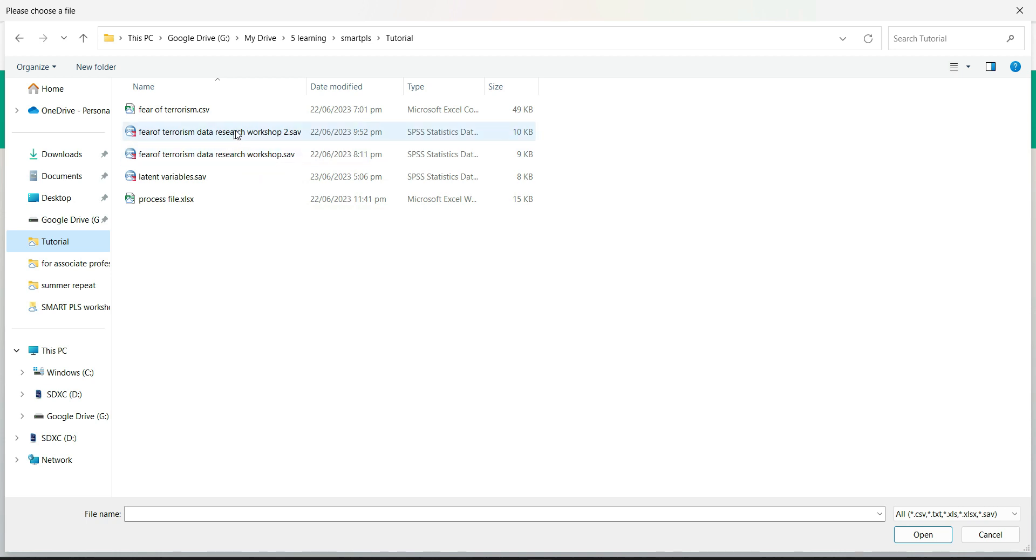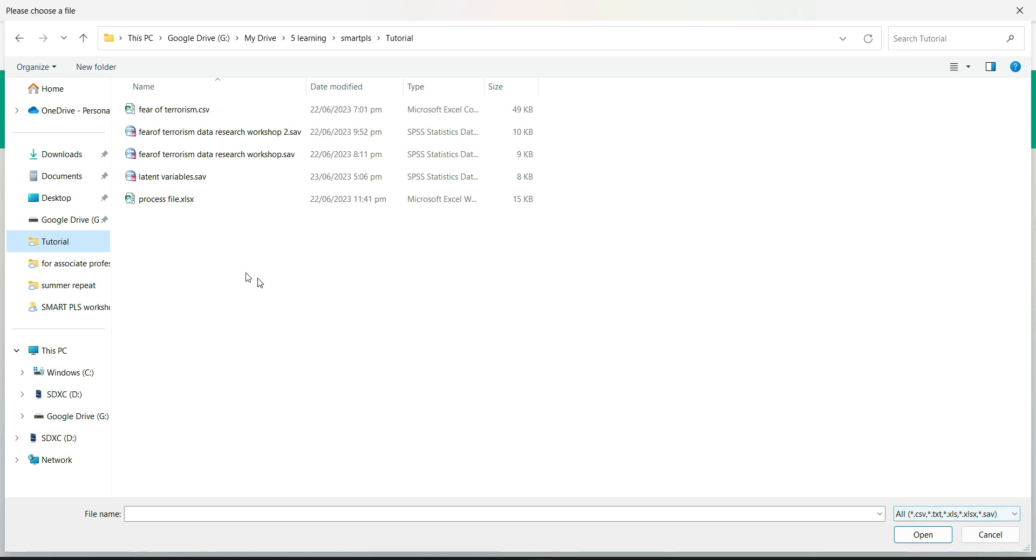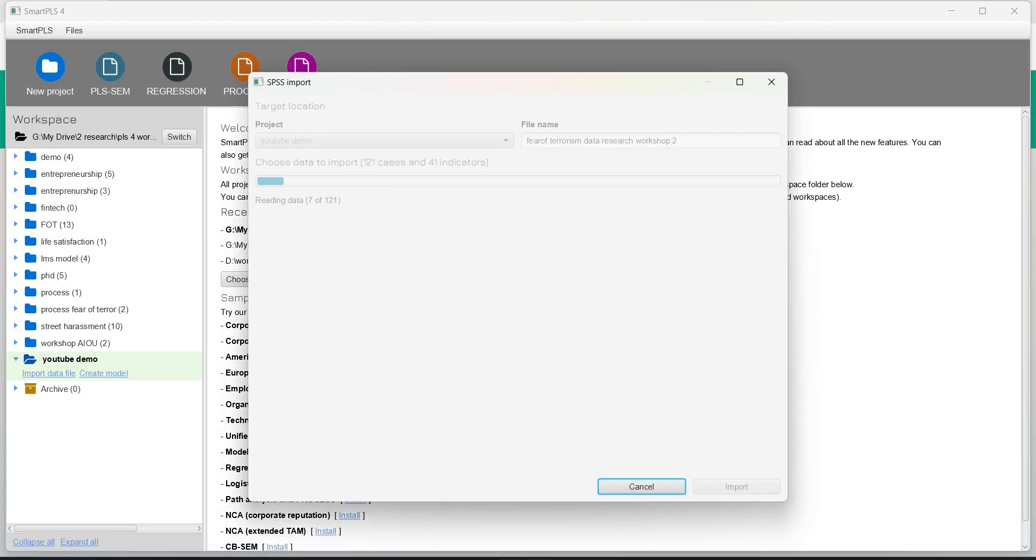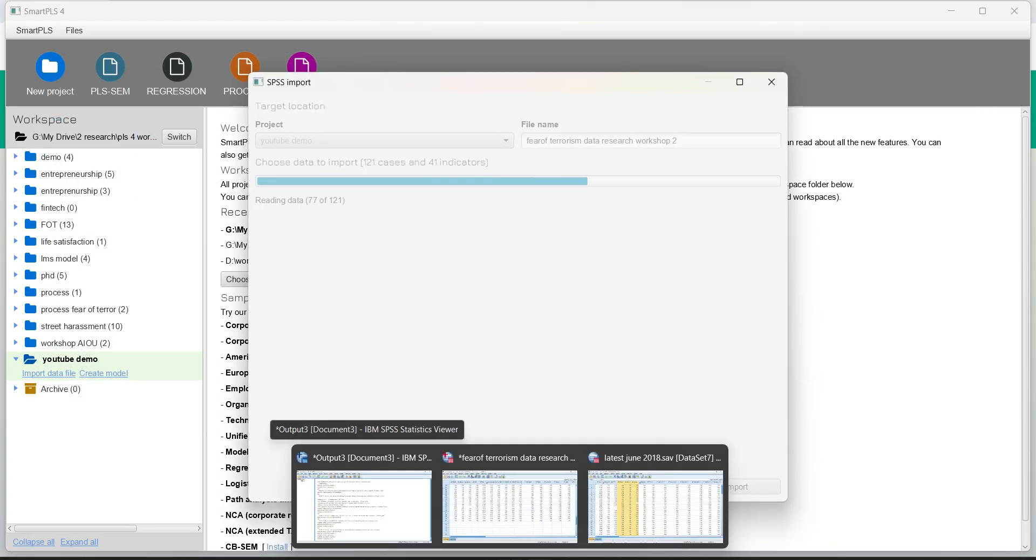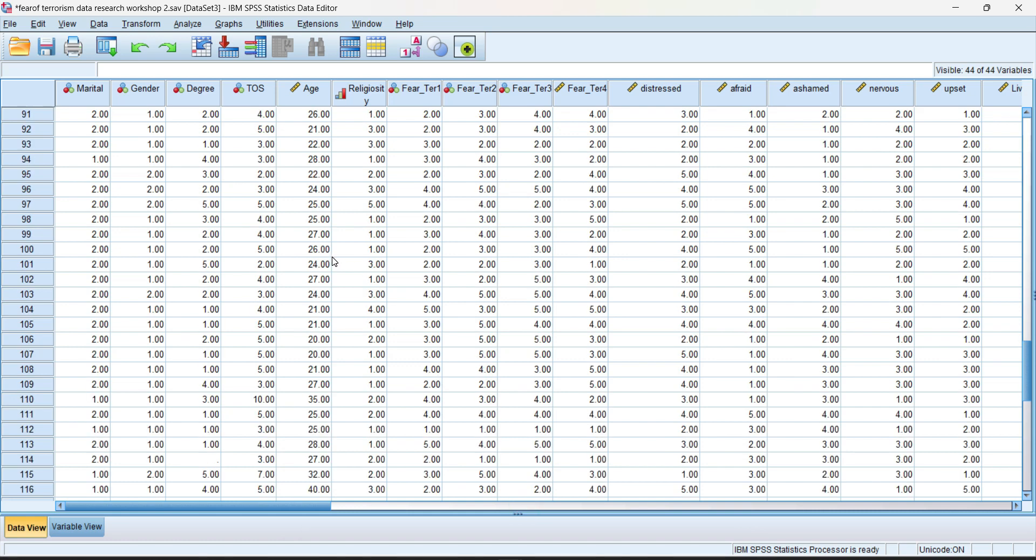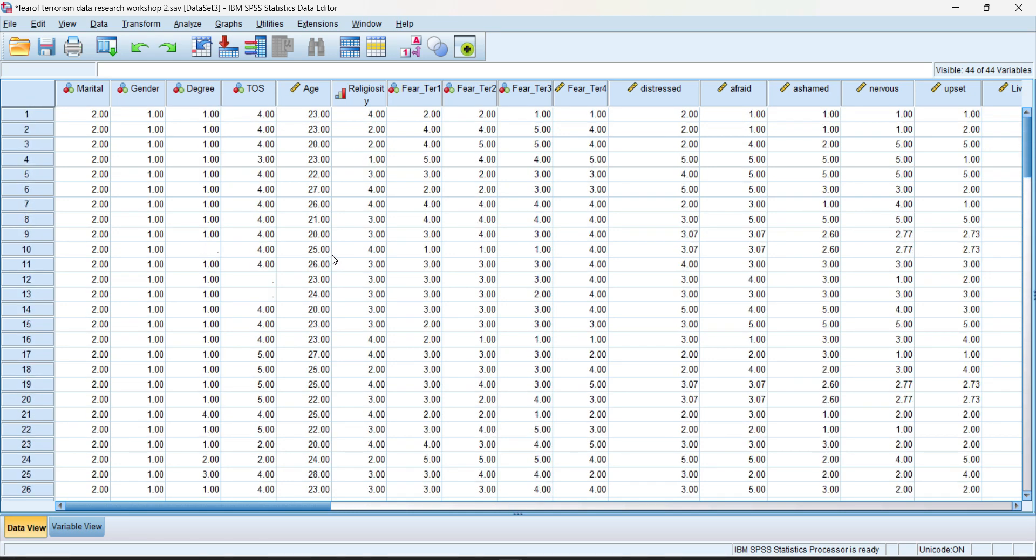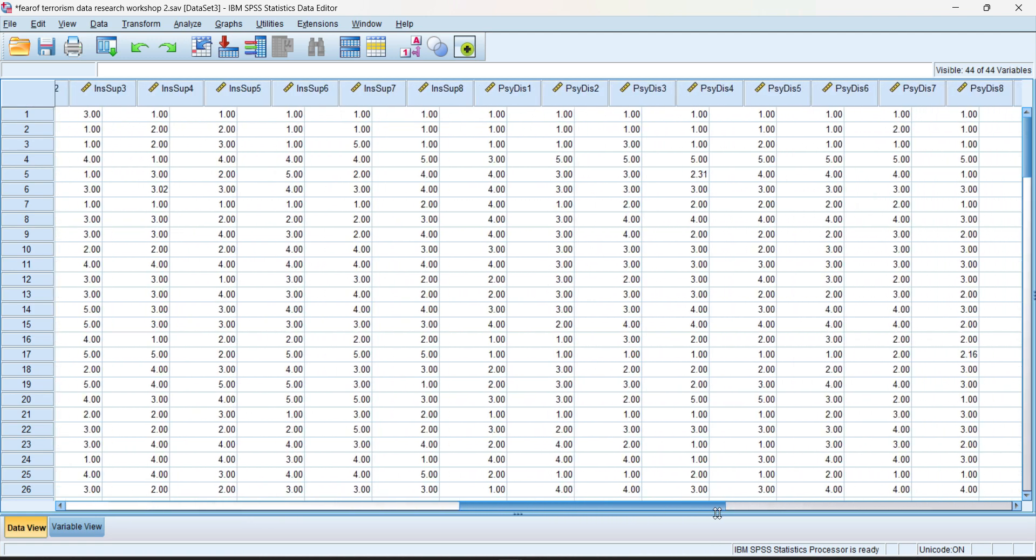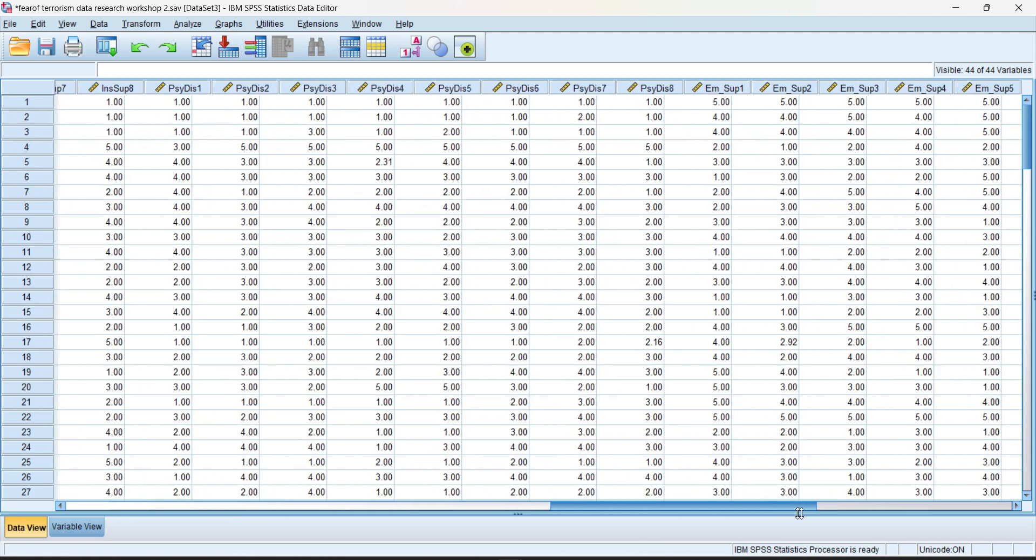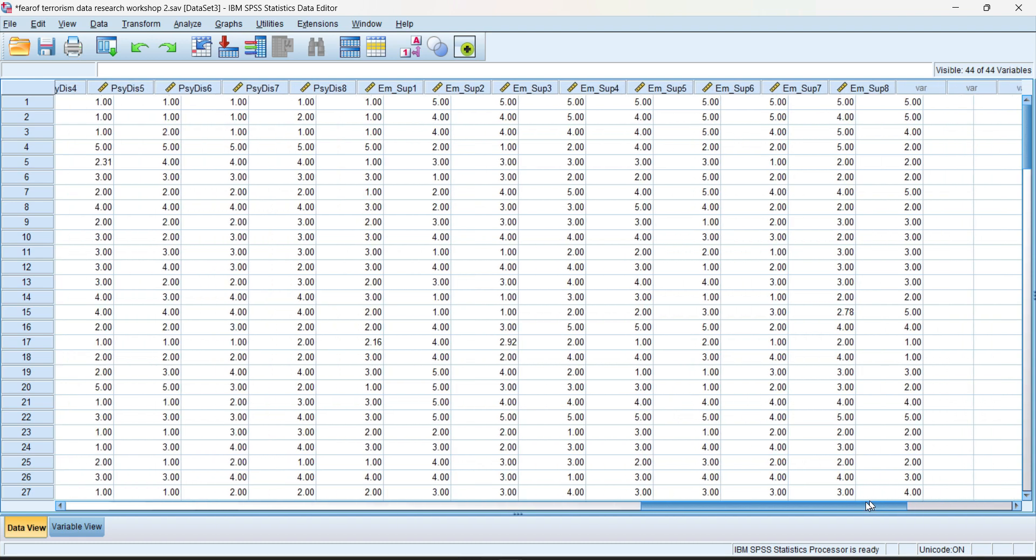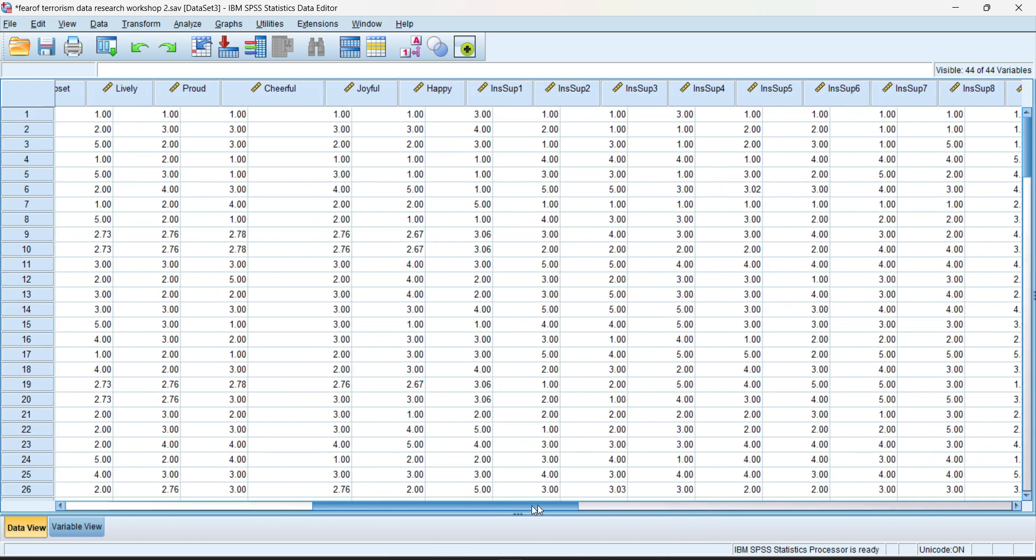The file that you are working on SPSS and you have saved that and it can be an Excel file and even you can upload the text file. So here I have this data which is in SPSS format. Let me show you the data again.